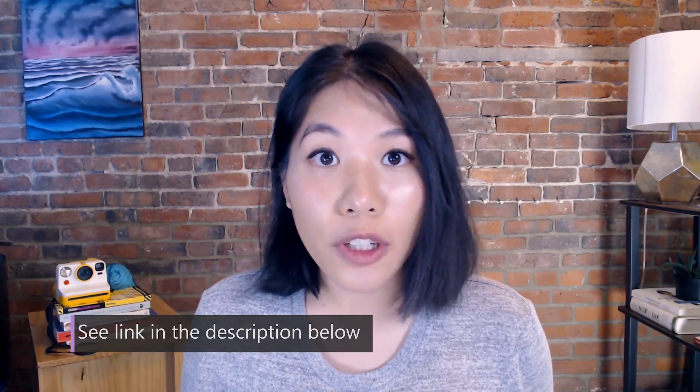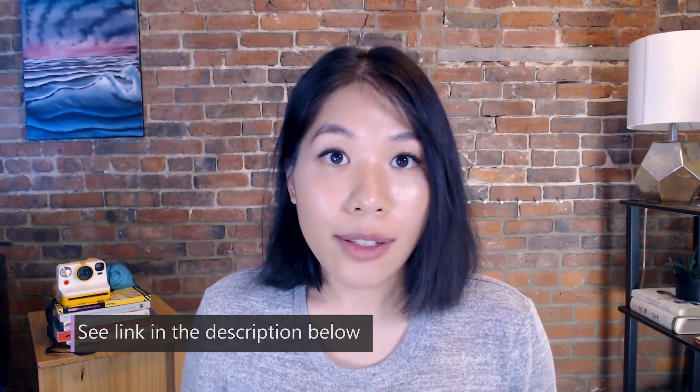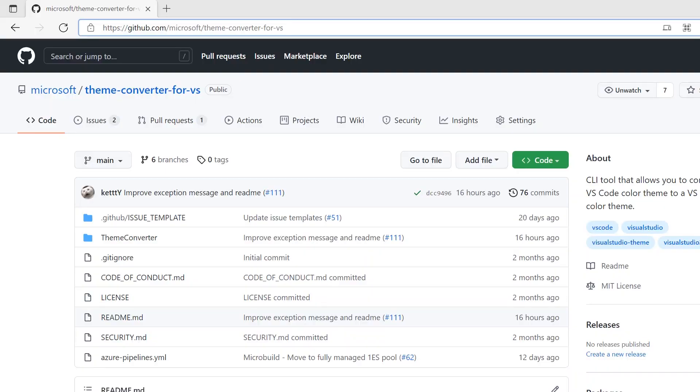If you're a theme author, this is especially handy because this tool allows you to automatically convert the theme tokens that you've specified to apply to Visual Studio. So this is the converter tool that we'll be using. I've gone ahead and cloned and built the tool and we'll be starting from there.